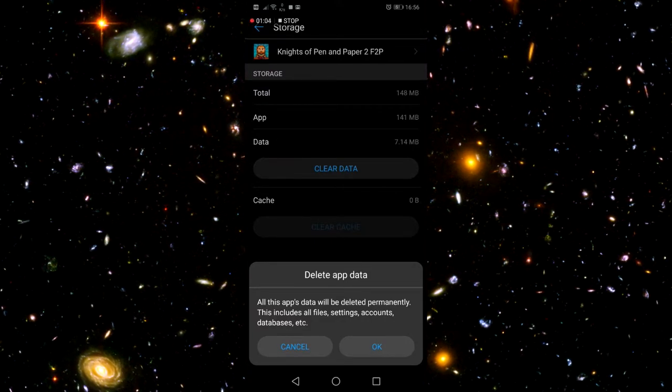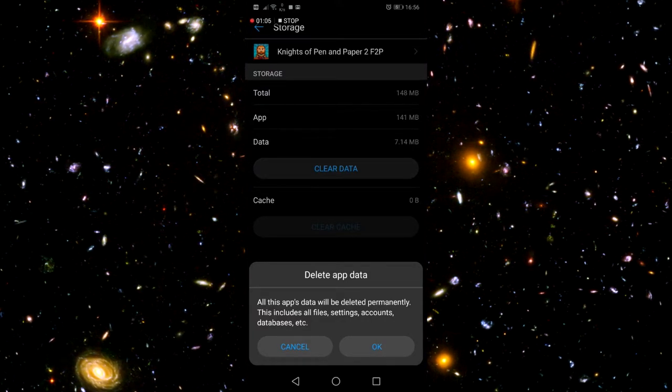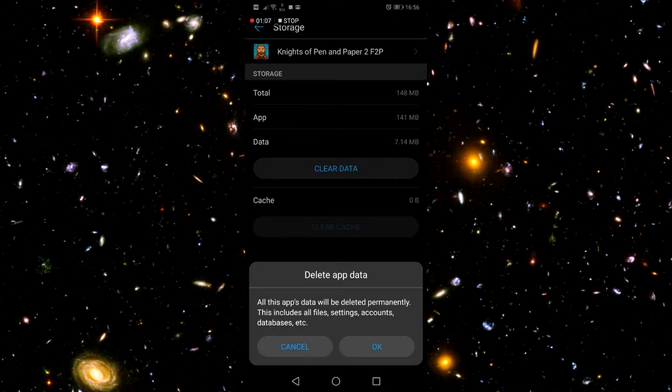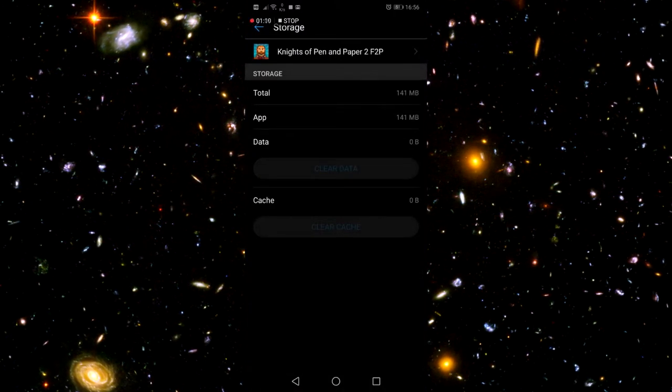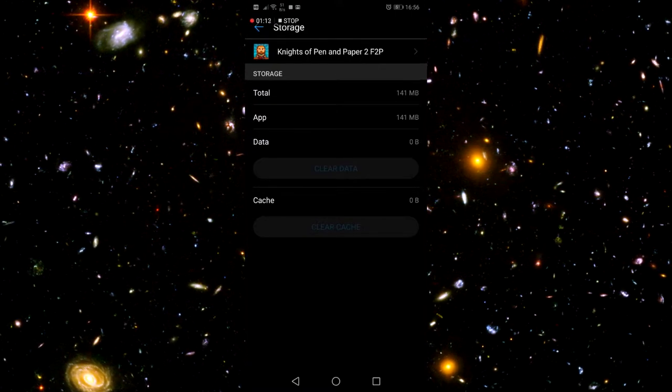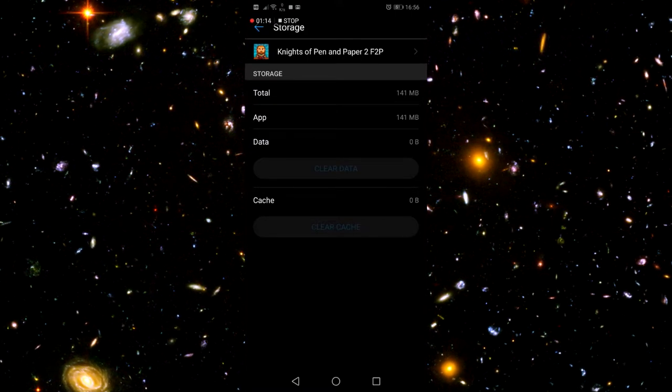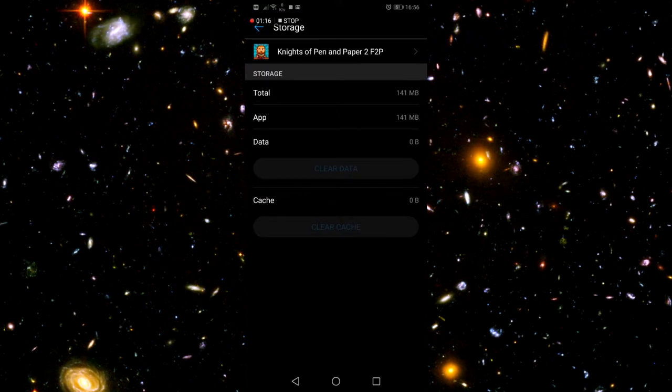Now it will delete all of your saved information, all files, settings, accounts, databases, your saved game. If you have it stored only locally, you can kiss that goodbye.